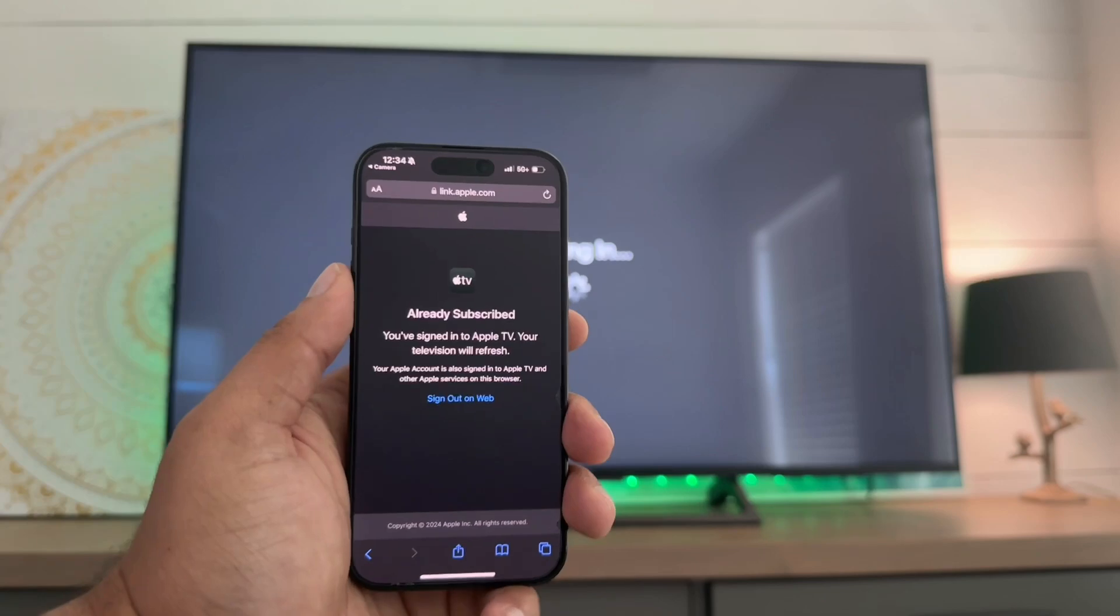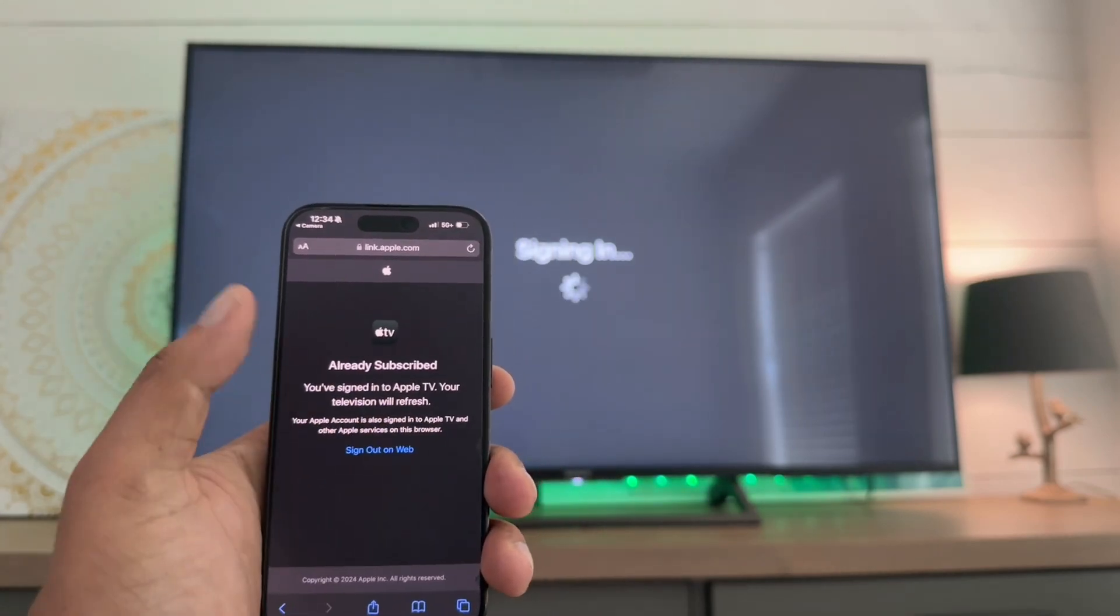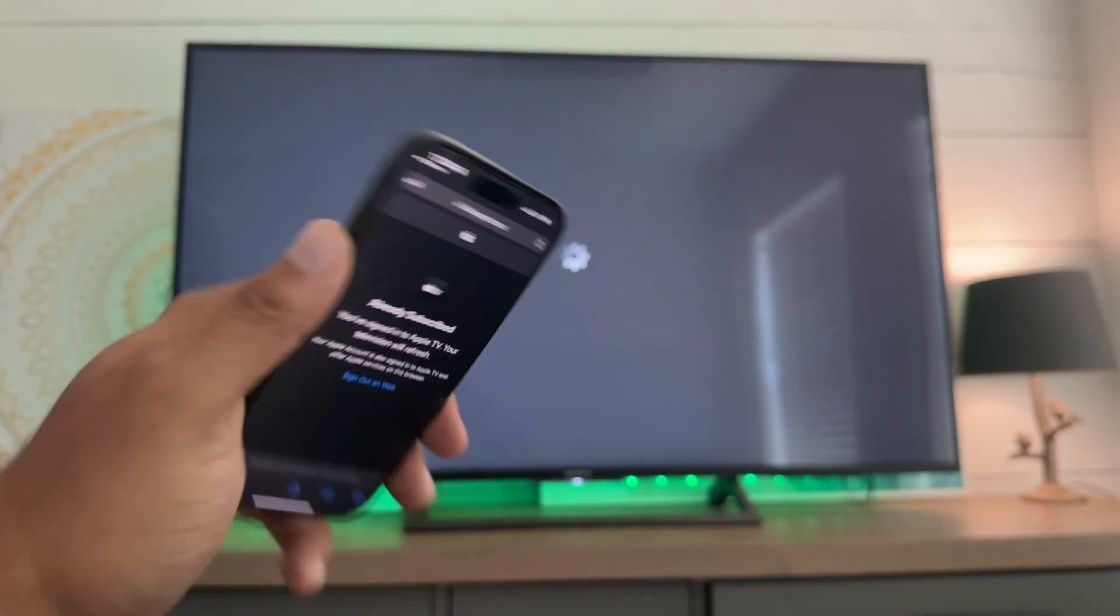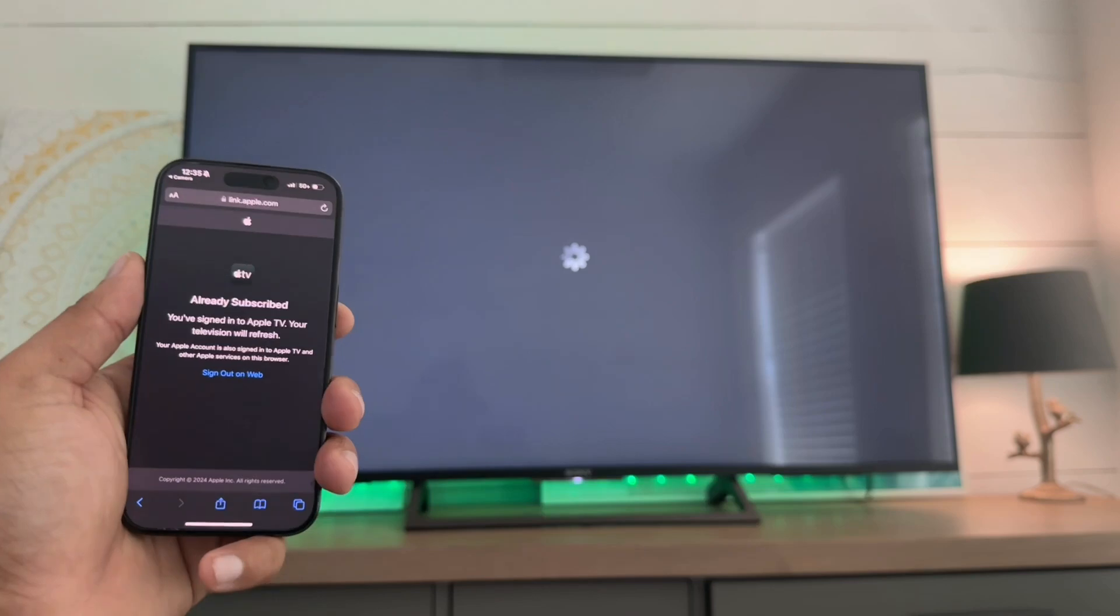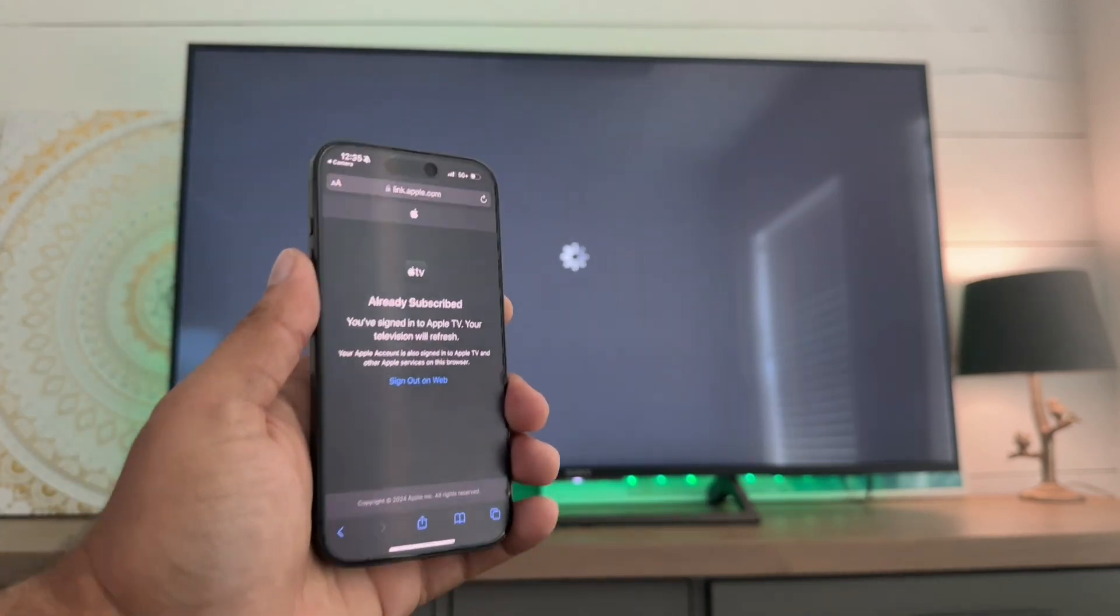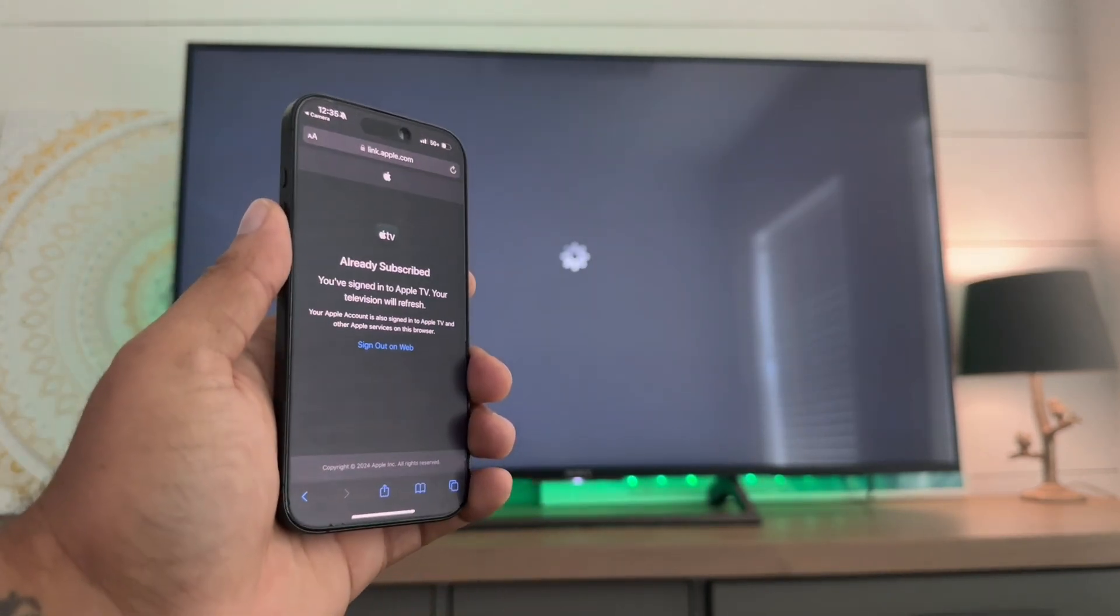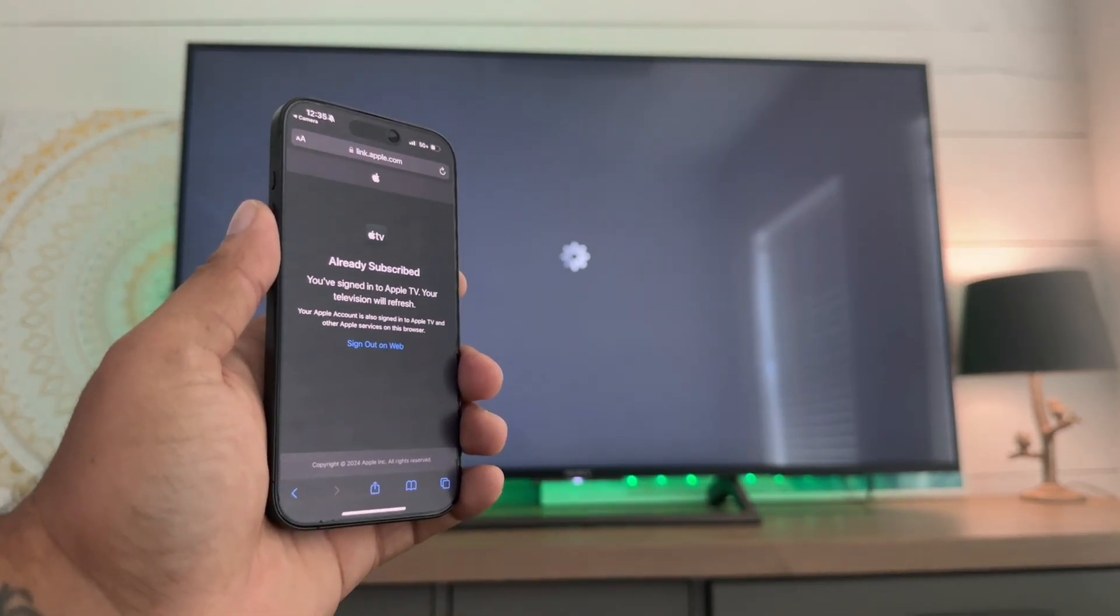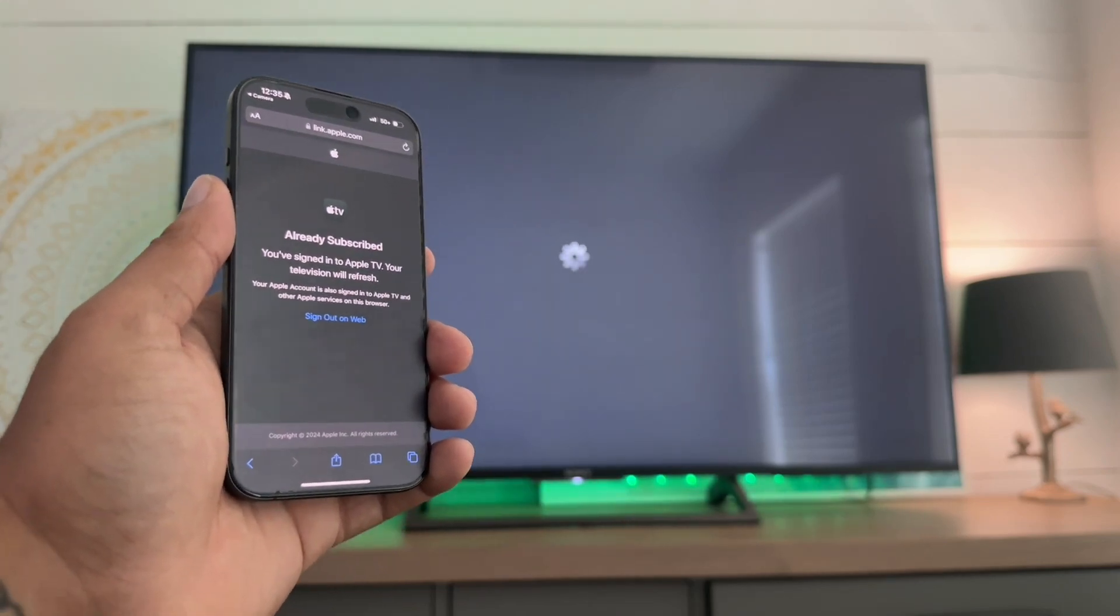There we go. So you've already signed in or you're already subscribed. You signed into your Apple TV. TV will refresh, what it's doing. Come on TV, you can do it, you can do it.